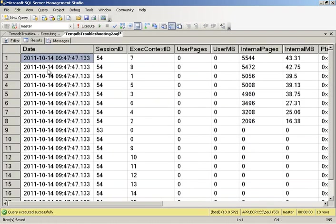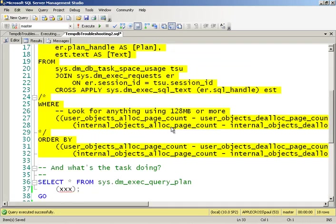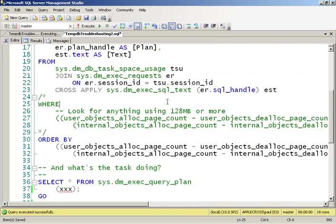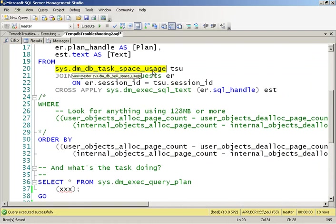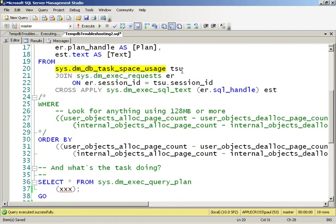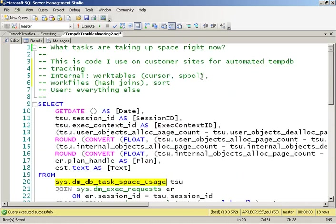So what this query is doing is it is querying one of the DMVs that's specifically for TempDB. There's three of them, sys.dm_db_task_space_usage, sys.dm_db_session_space_usage, and sys.dm_db_file_space_usage. And what this one does, task_space_usage, is it gives the amount of space that's been allocated for either internal and user objects per thread that's running.